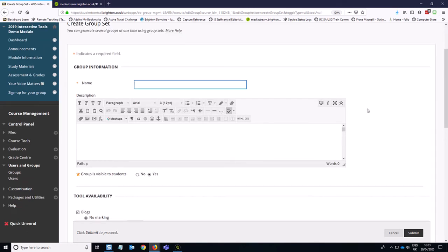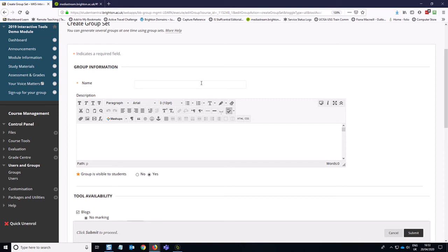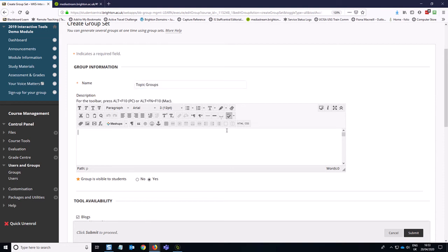Okay, then we need to give our group an umbrella sort of title for the group set. So this is the group of groups. So we're going to say topic groups, and then we can put in a bit of description about how these groups will be used, and any expectations.